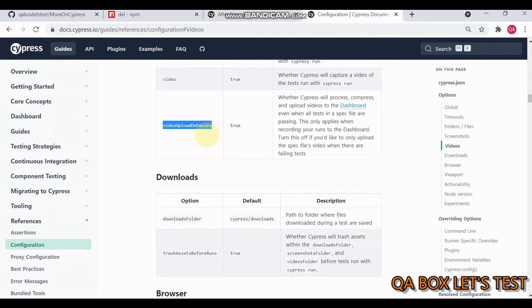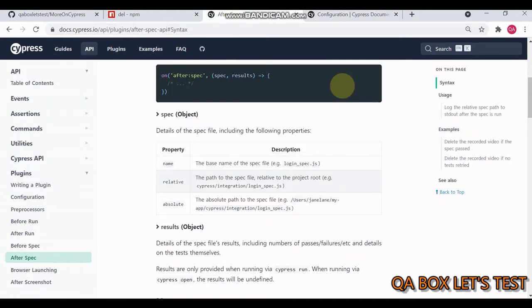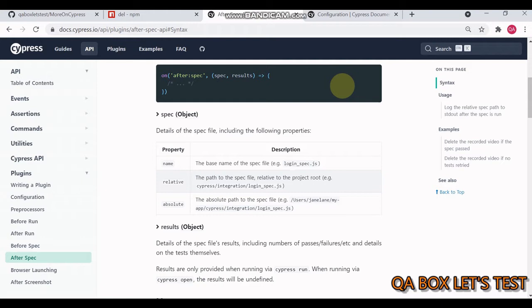Each spec file runs in isolation in Cypress. To delete video files generated for passing spec files, we'll work on the after spec event. The after spec event fires after a spec file is run. When running Cypress via Cypress open, this event fires when the browser closes.